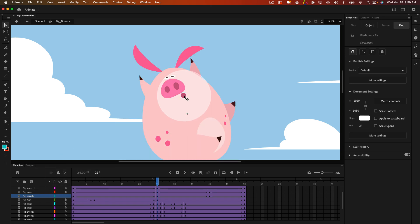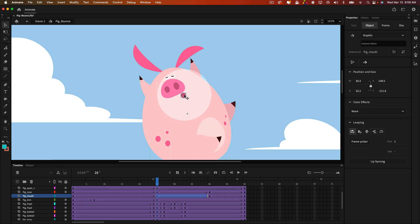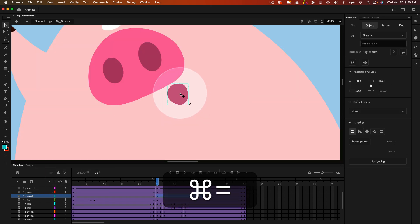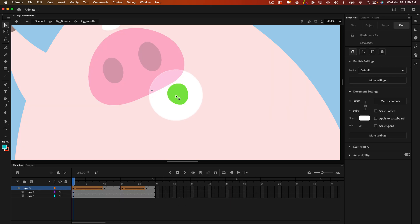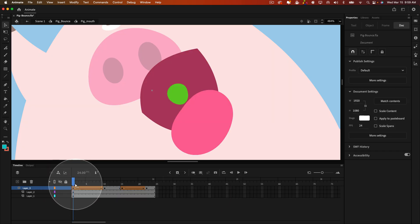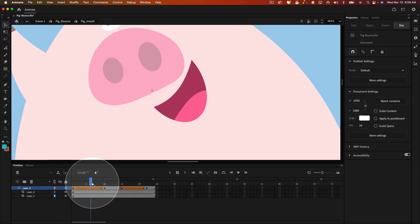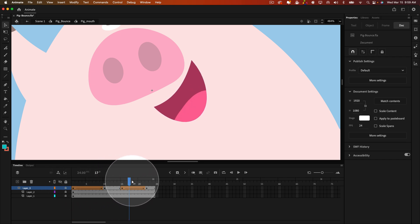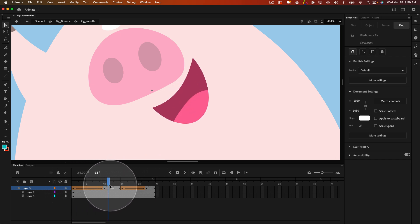But if we double click inside this symbol, let me make that a little bit bigger. You'll see, if I lock all the layers, you see the animation taking place. And that's all this is. It's just a loop.